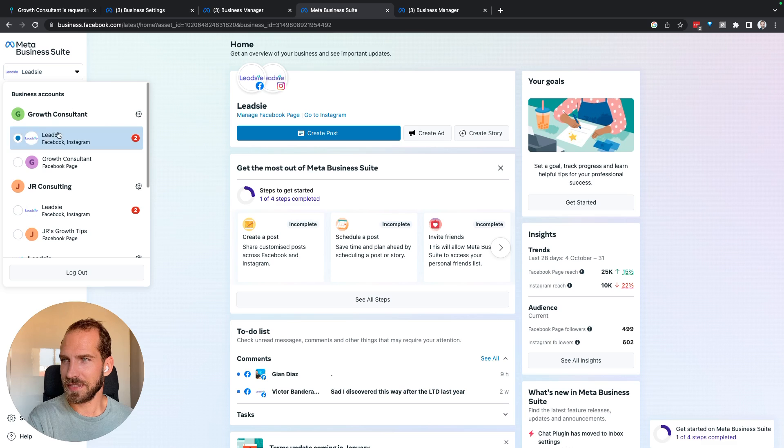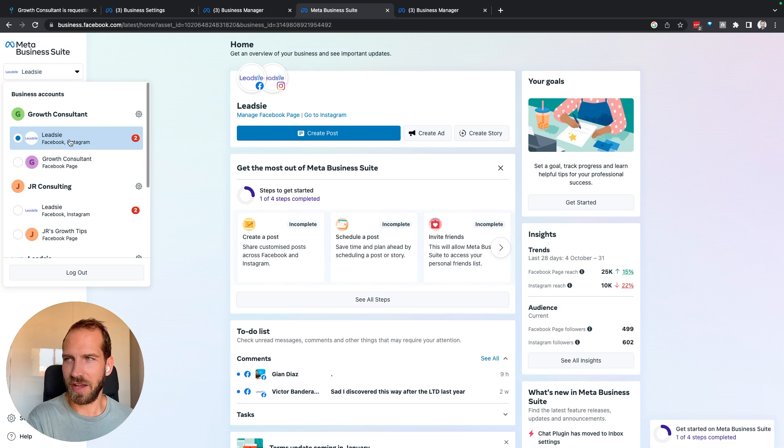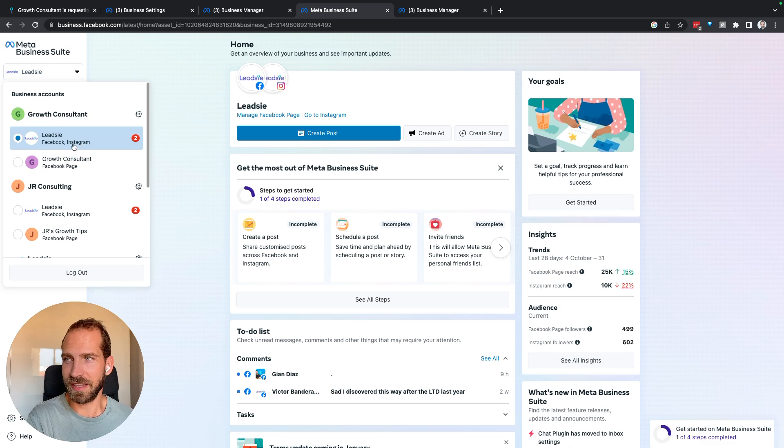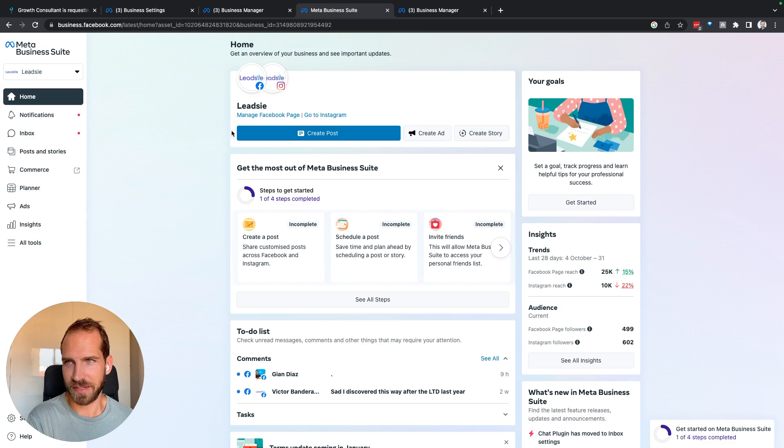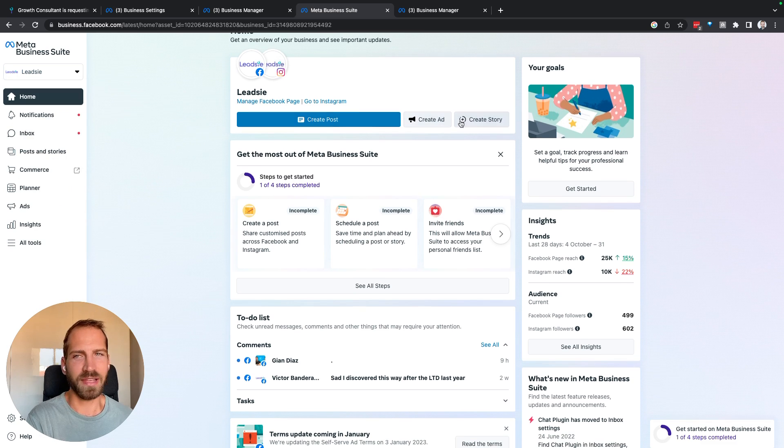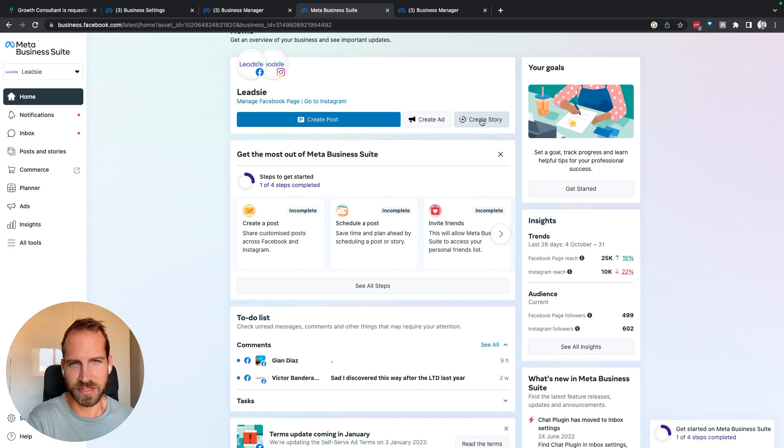In this case I'm under Growth Consultant and I can now select the Leadsy page, and you can also see that actually Instagram is part of that, and I can actually create posts, ads, and stories also for Instagram.